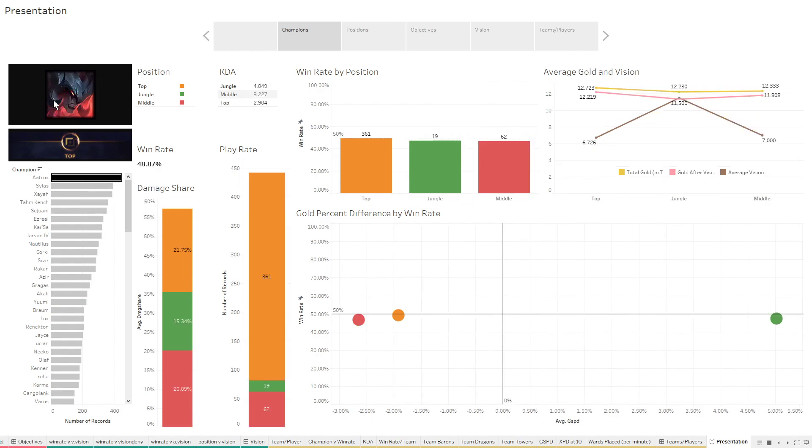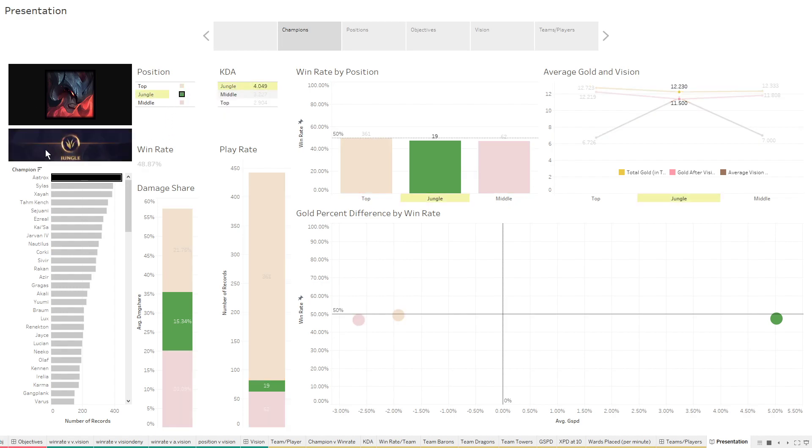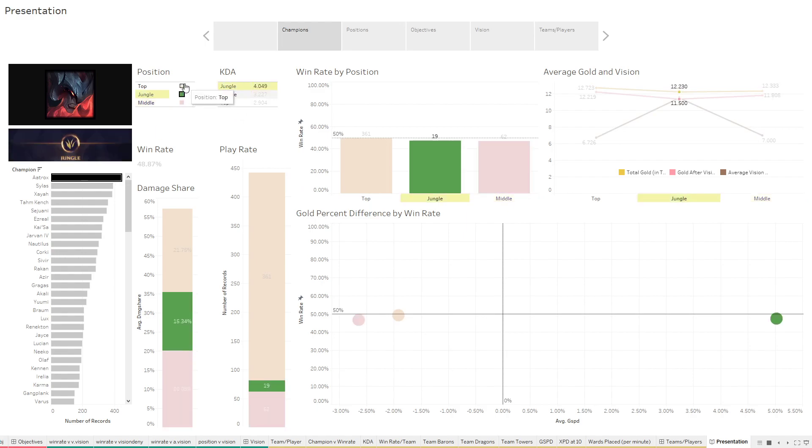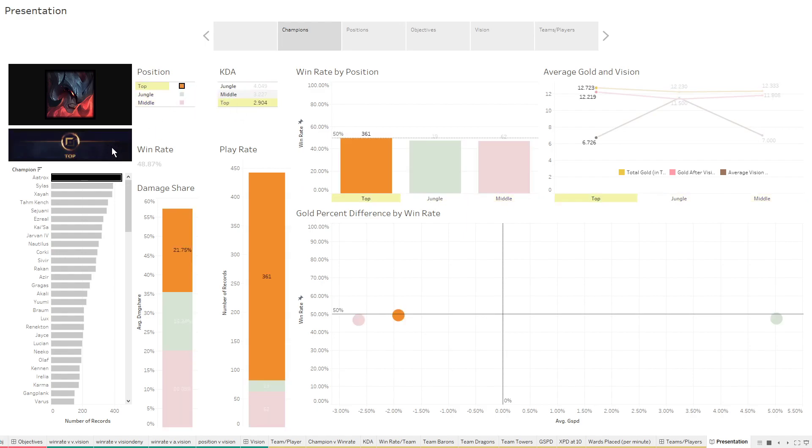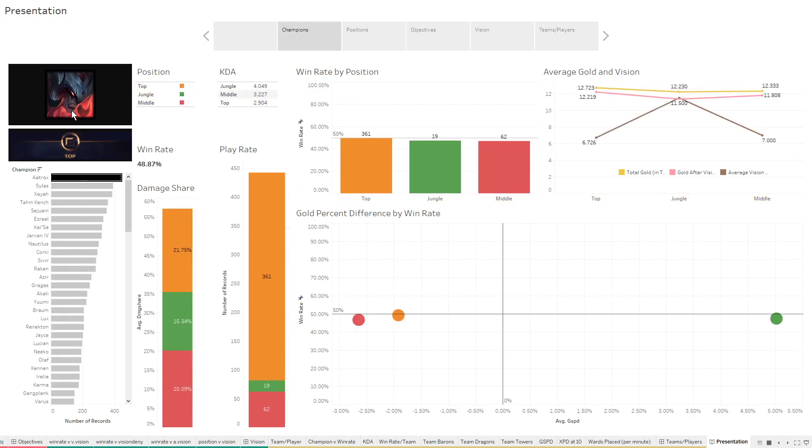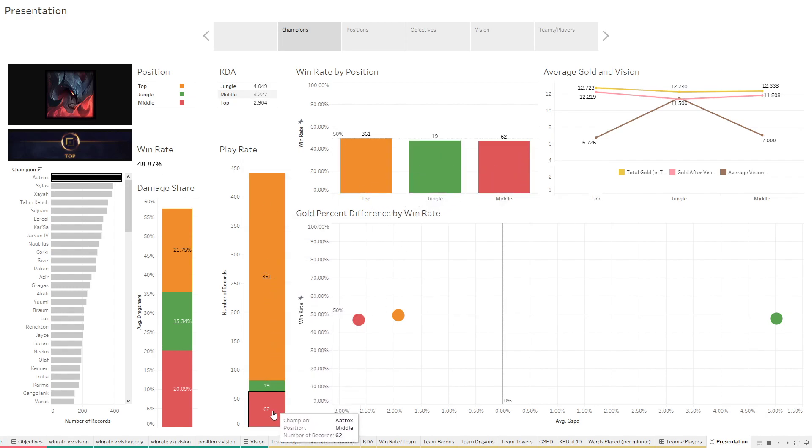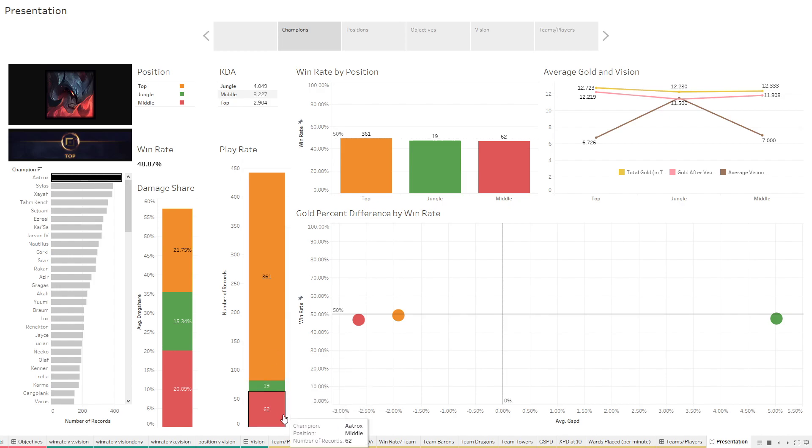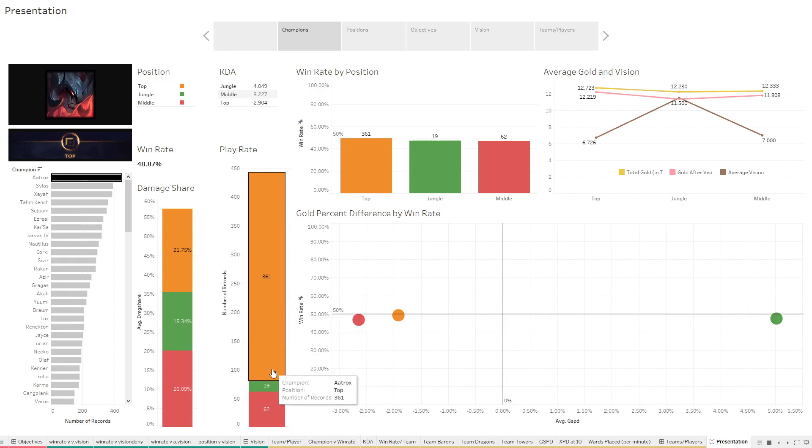So up here in the left hand corner, you'll see this is kind of what they look like in game. And then as you cycle through the positions, this little banner will update to show you which position you're looking at. So looking at Aatrox, he was played in three positions, and all three of those positions have a pretty good number of games. Their play rate is 62 in mid, 19 in jungle, 361 in top. Wow, that's a lot of games. He's played over 400 games. He was very present in League of Legends World Championships in 2019.